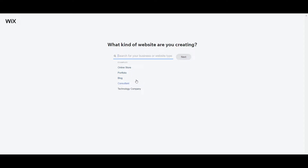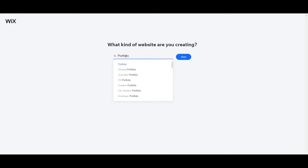It can also be a blog, consultant, or technology company — it depends on you. But for today's tutorial, I will go ahead and create a portfolio website. Just click Next after selecting your type.